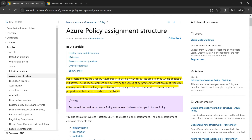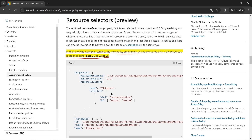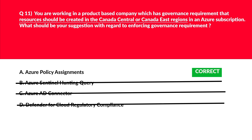The policy assignment can determine the values of parameters for that group of resources at assignment time, making it possible to reuse policy definitions that address the same resource properties with different needs for compliance. In the documentation example scenario, the new policy assignment evaluates only if the resource location is either East US or West US — confirming you can specify criteria like regions. Lock option A, Azure Policy Assignment, as the correct answer.